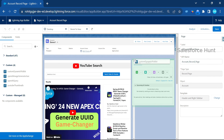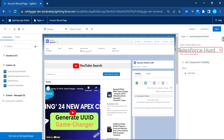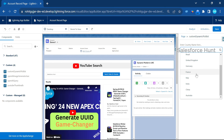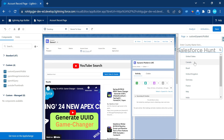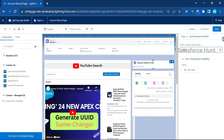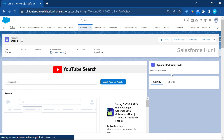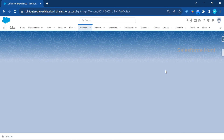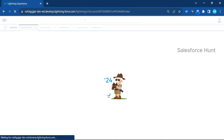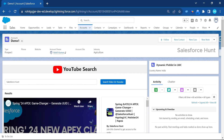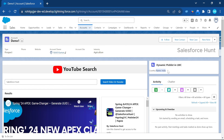In the App Builder, go to the Custom tab and you can see the 'Custom Dynamic Picklist' component. Just drag and drop it wherever you want on the page. Click on the component and you'll see all the country values from our custom object in a picklist. Select, say, India — and immediately the component updates to show India. Save the page.